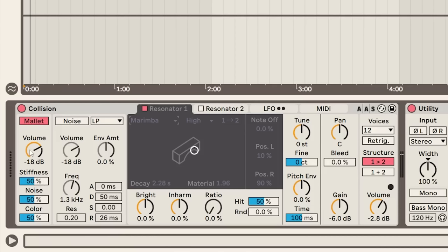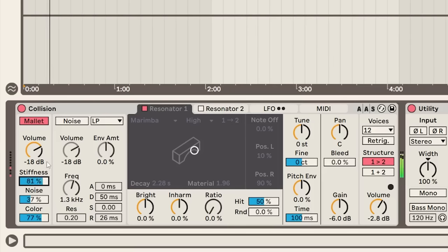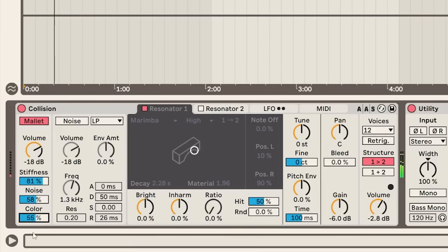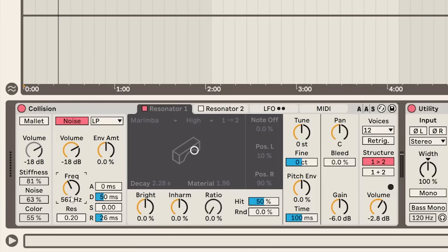For our mallet, we can change things such as the volume, how hard the mallet is, the noise, and also the color which controls the brightness of this noise. We also have this filtered noise section that we can low pass, for instance.